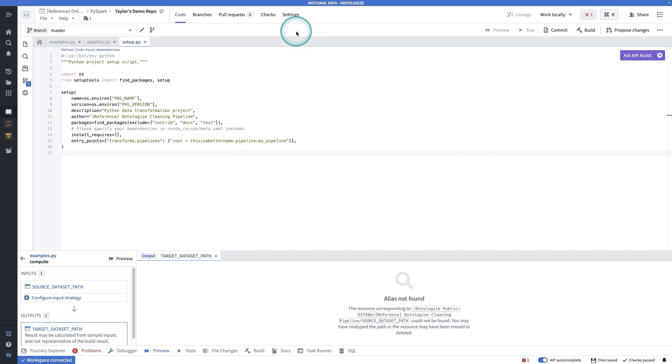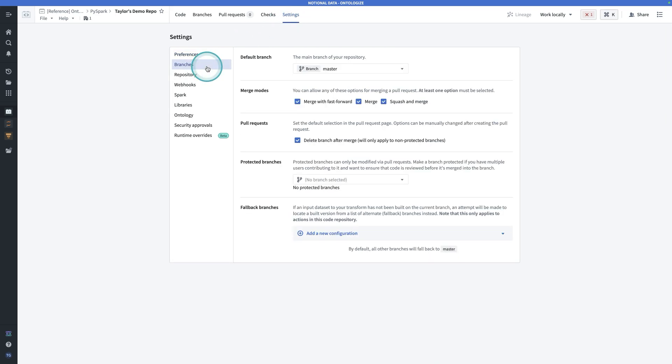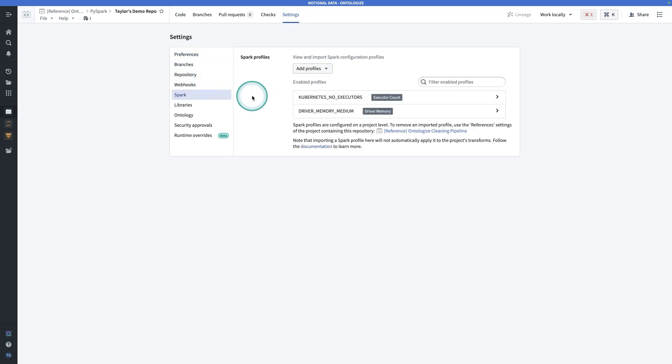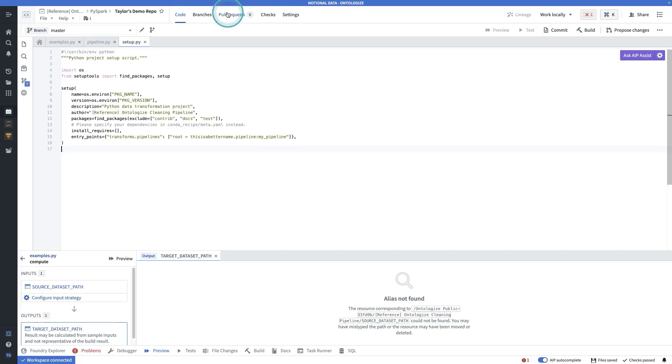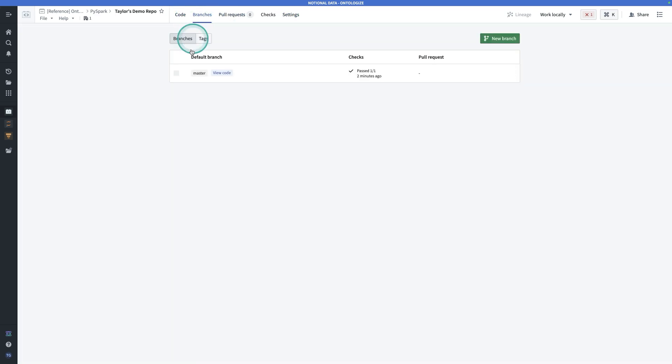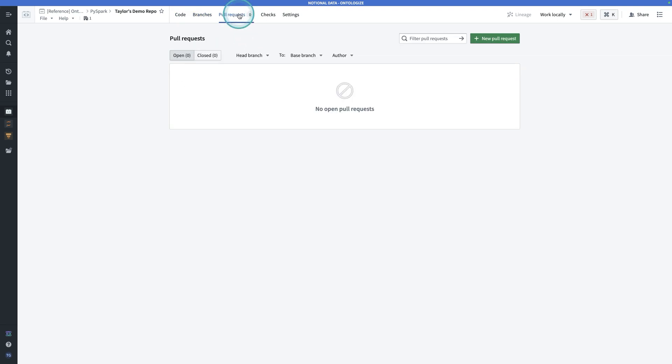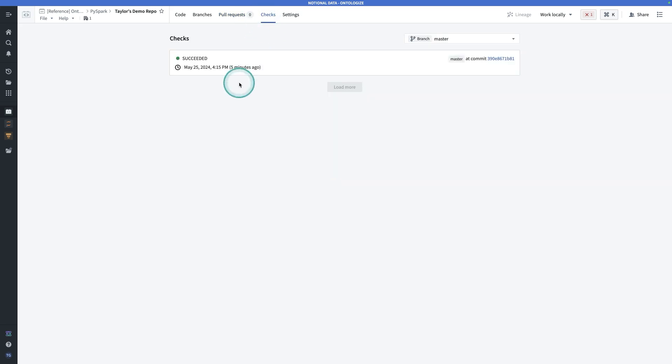The only other things to know to get started with code repositories is that you can work locally. I recommend if you're brand new to code repositories in Foundry, use it in the web browser a little bit first before cloning the repository locally and following the documentation to set up your local work environment. Settings is where you can protect branches, where you can configure spark profiles, things like that. And of course, branches where you view all the branches for this repository. Presumably you'll be working on this with other colleagues. Pull requests is where you review other pull requests. And checks is when you make a commit or run a build, you may see CICD checks running for this repository. This is where you see the status while they're running as well as after they're completed.